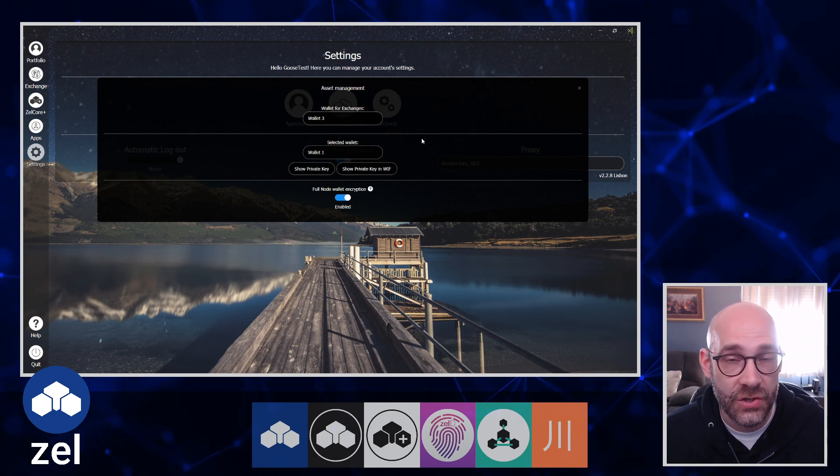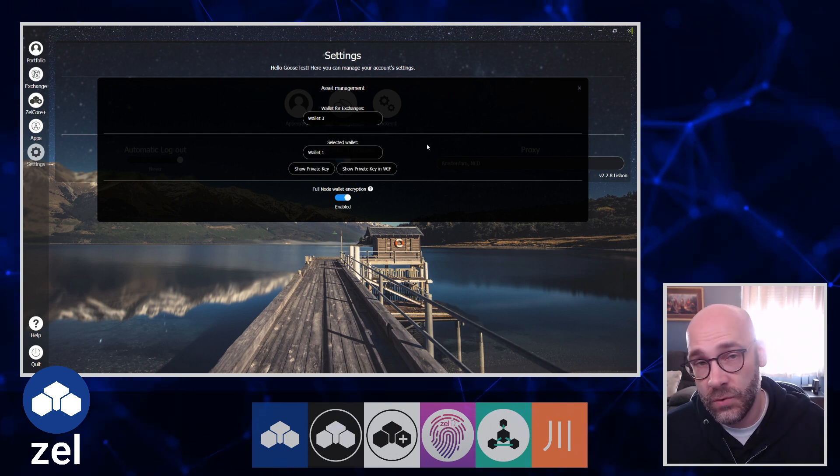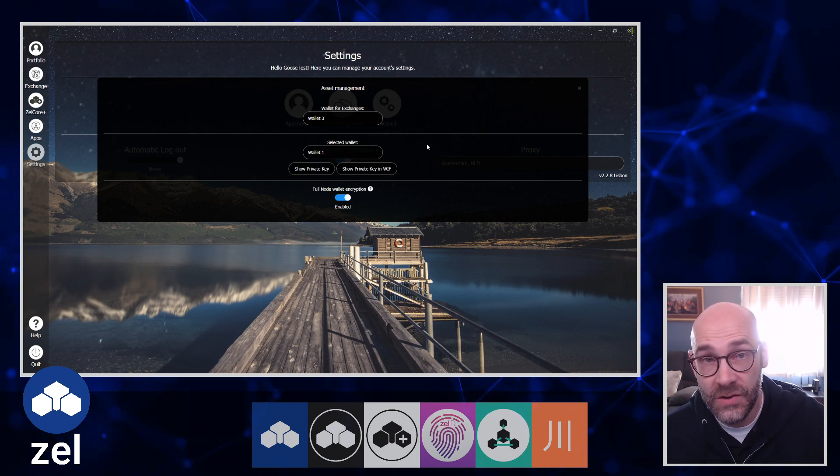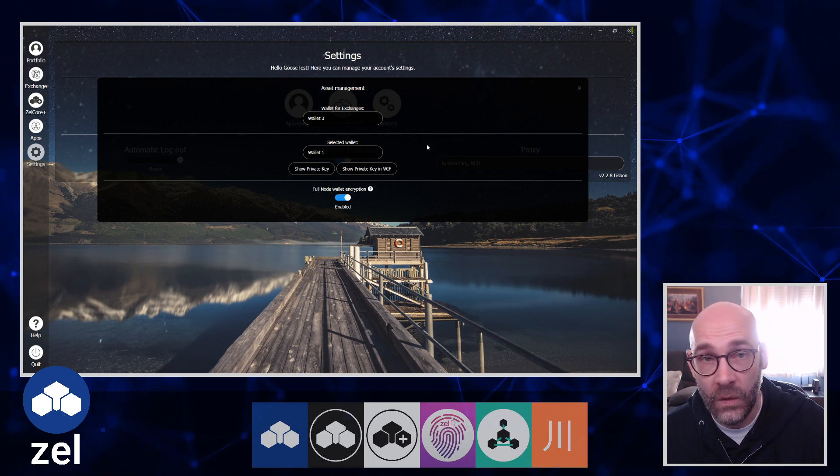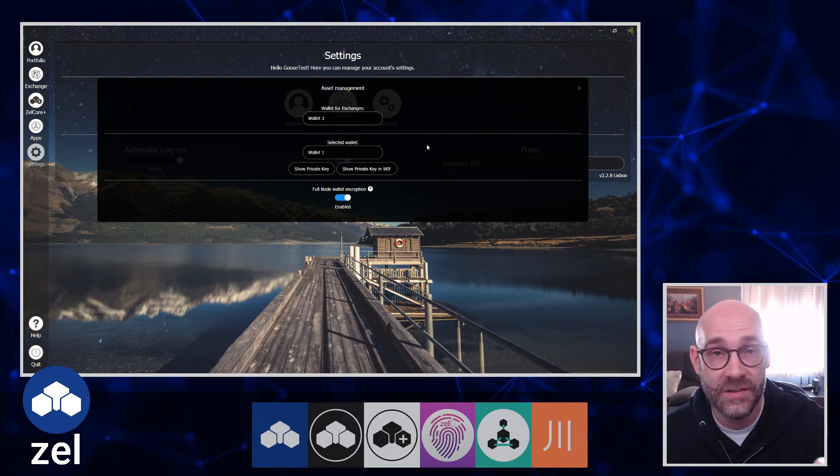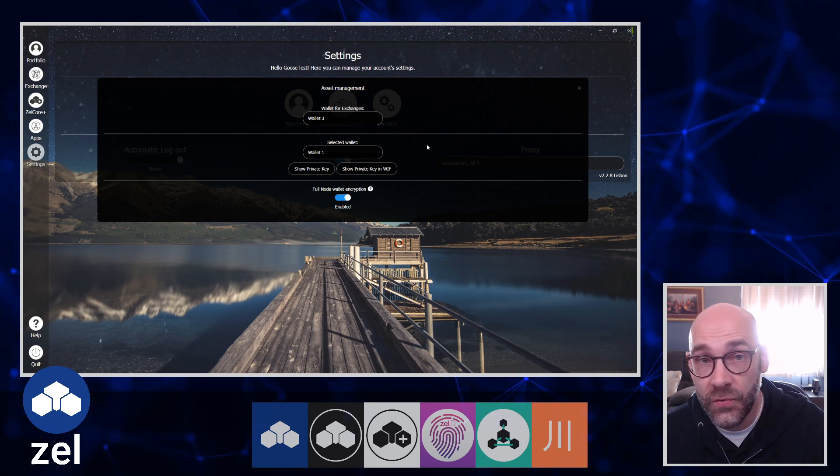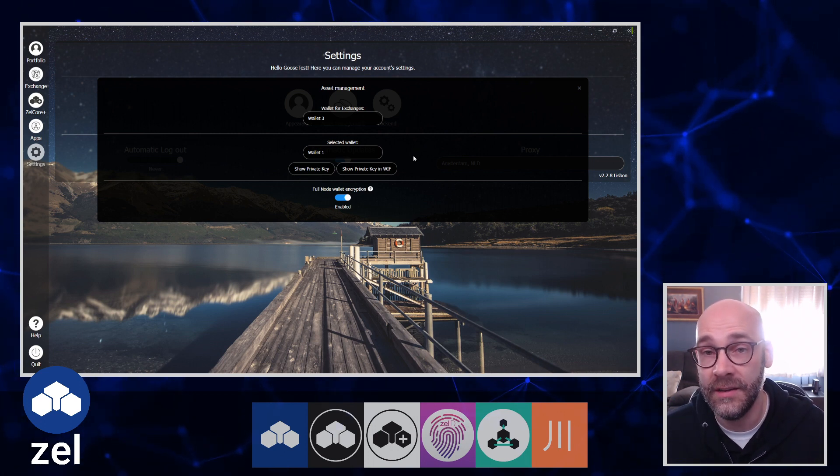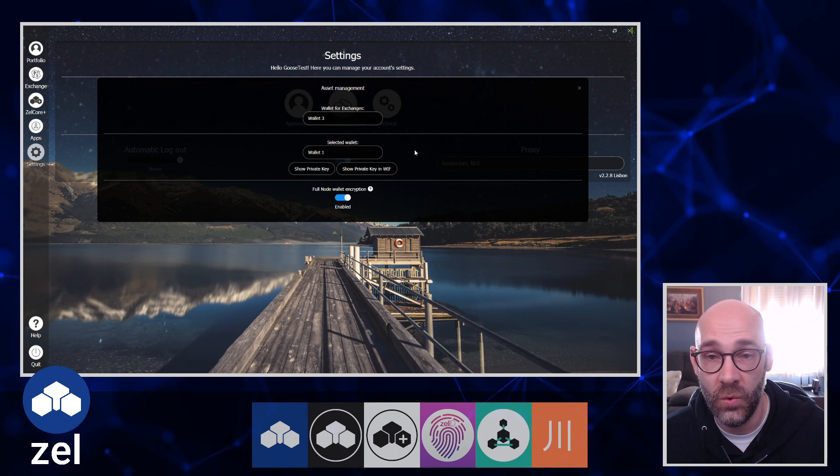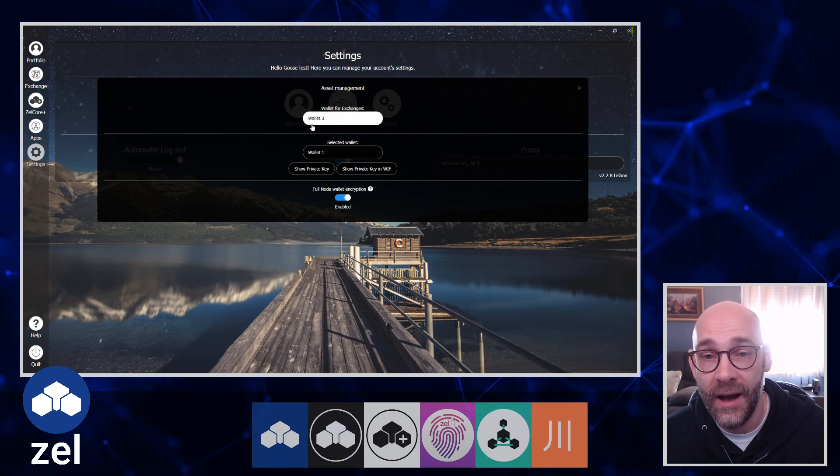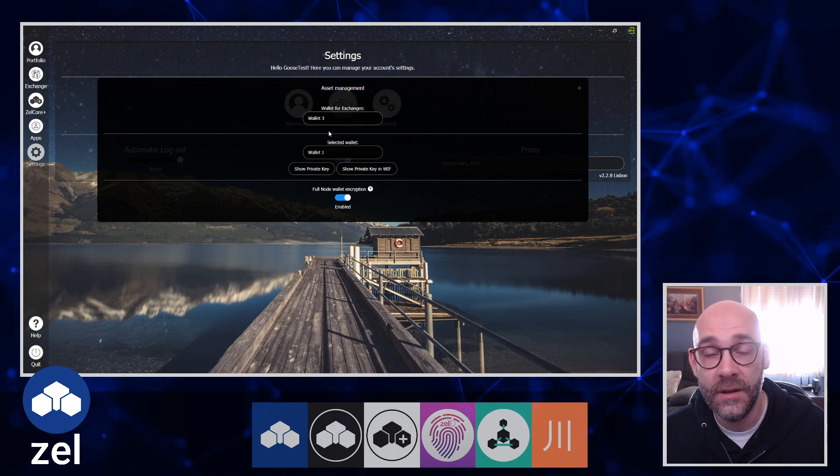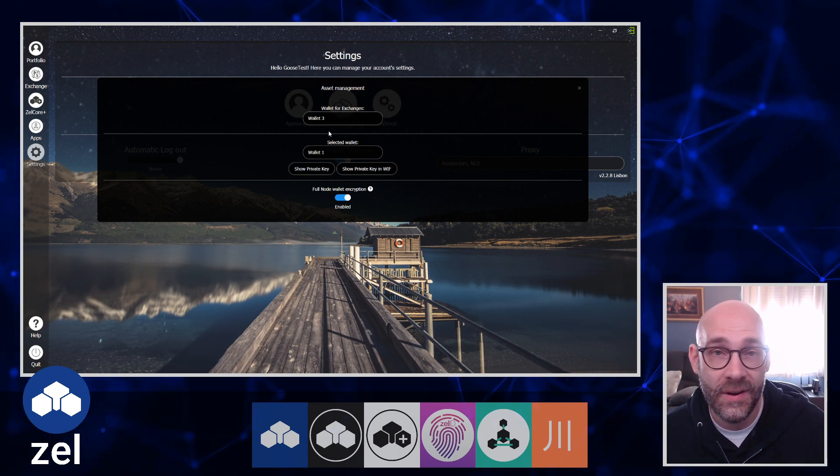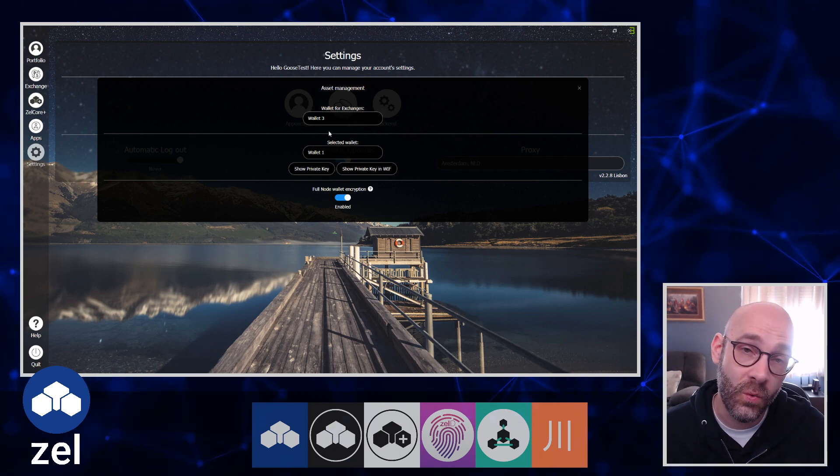They do this on purpose - you have three different wallets that you can use. Basically what this allows you to do is sort of segregate or separate out the wallet addresses that you want to use for the exchanges in ZelCore.